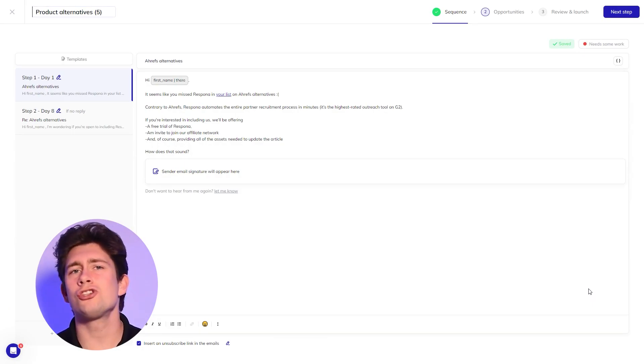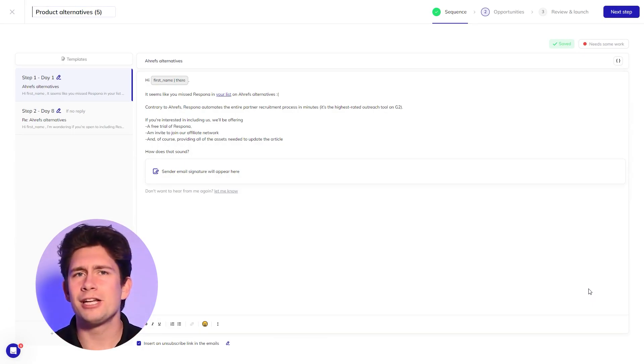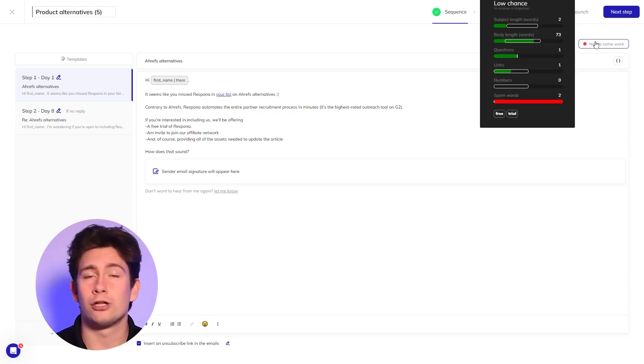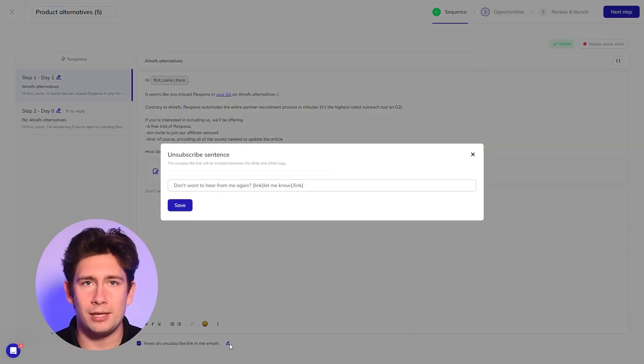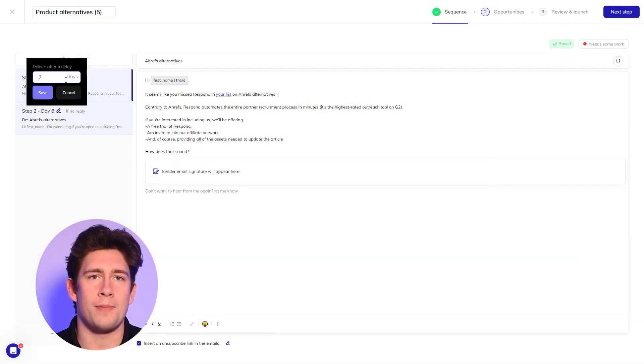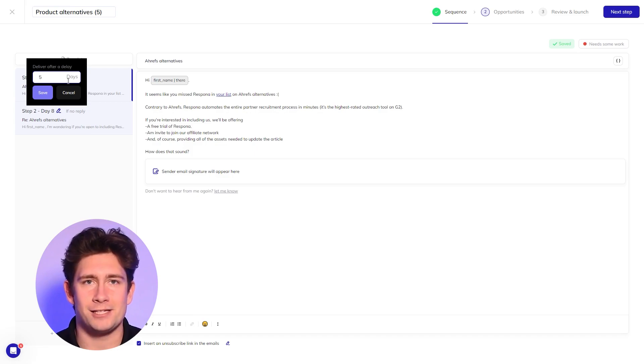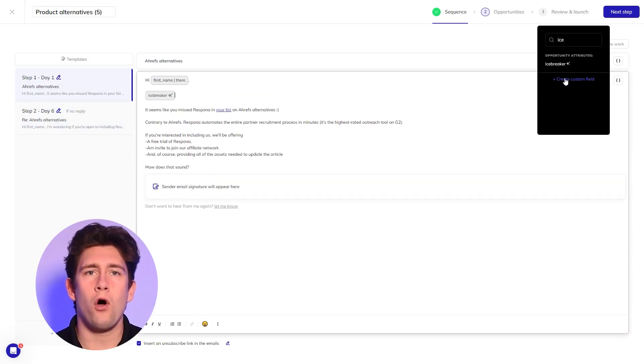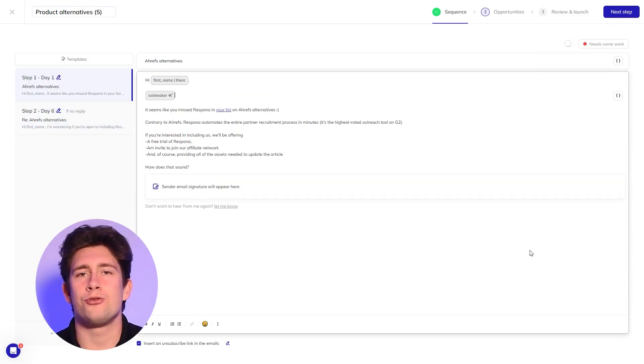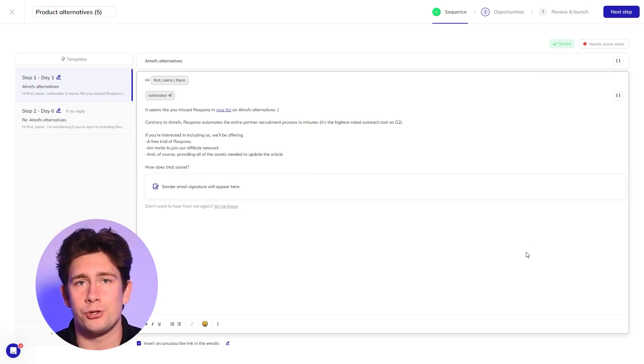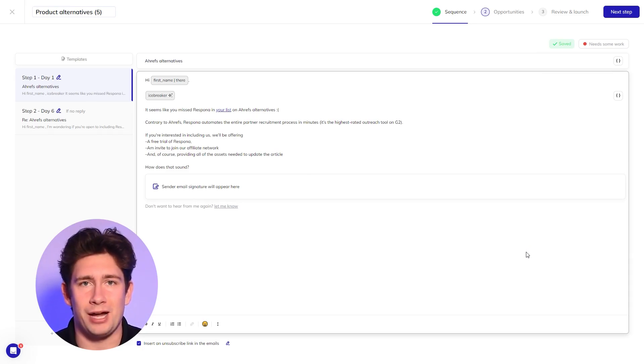The email sequence is already set up for you, but let's spend a little extra time on it. So we're going to check on spam words, include an unsubscribe link, and change the follow up to about five days. Let's also add an AI icebreaker variable. It will automatically generate unique personalizations for each of the opportunities in your campaign and increase your reply rates.